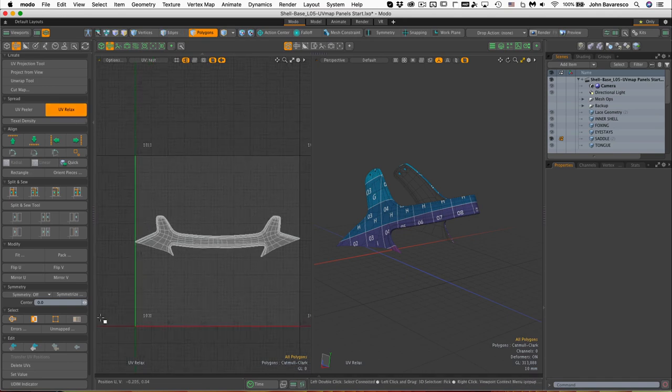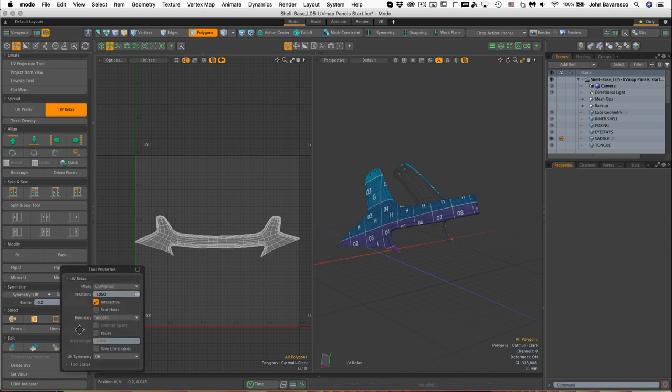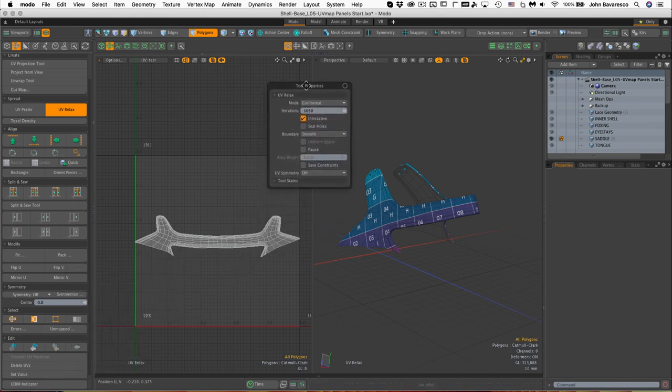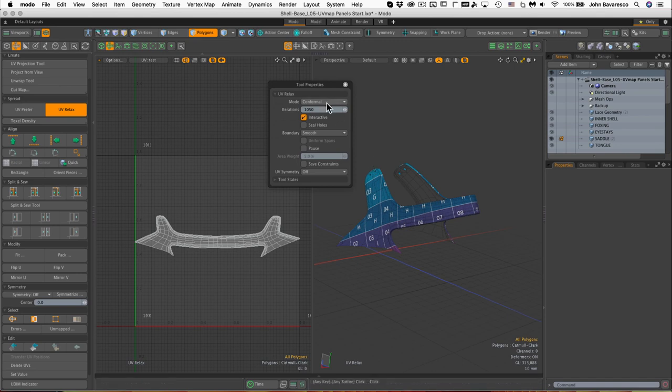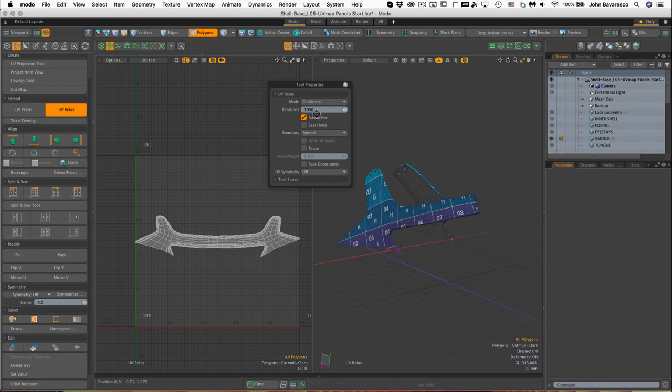There it goes. I'm going to bring up the properties, hit the K key right there, and I'm just going to pin this up here. Now see we have Conformal at 1050. The iterations are probably the most obvious sort of control that you'll have over this thing and they make the most difference in the settings here.